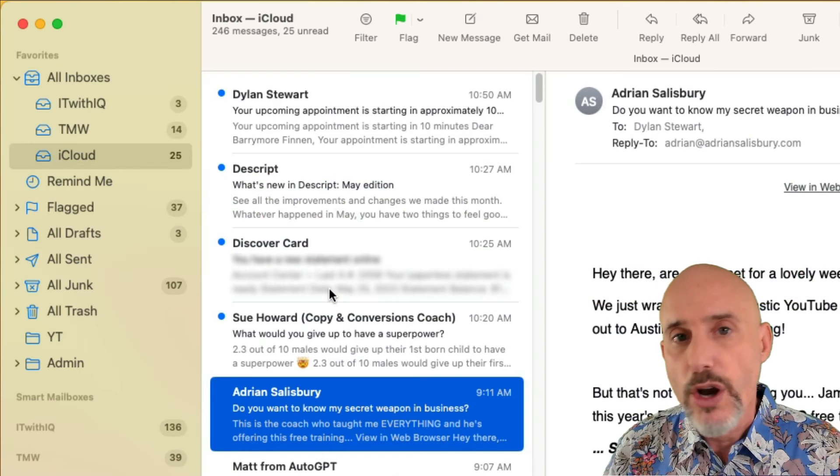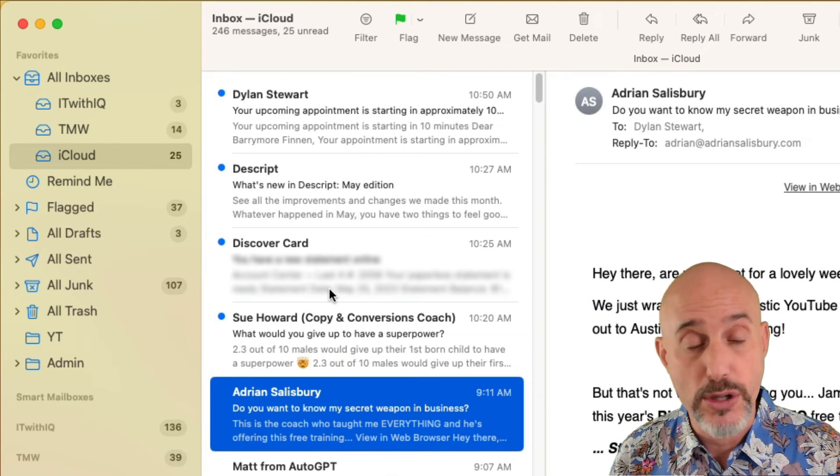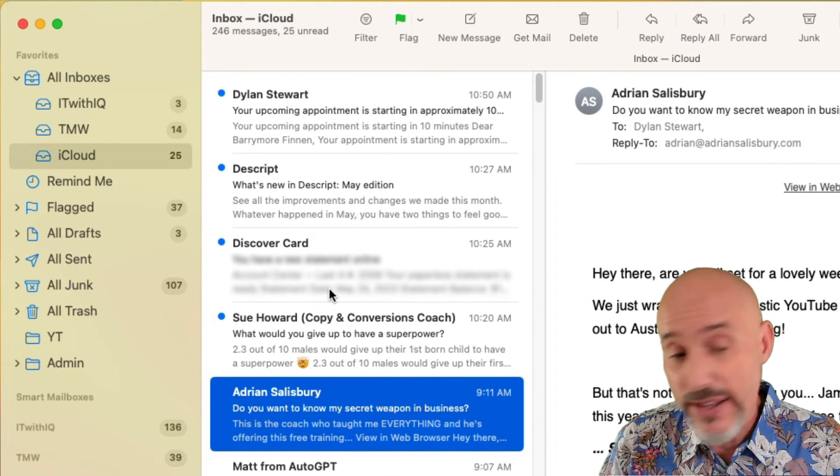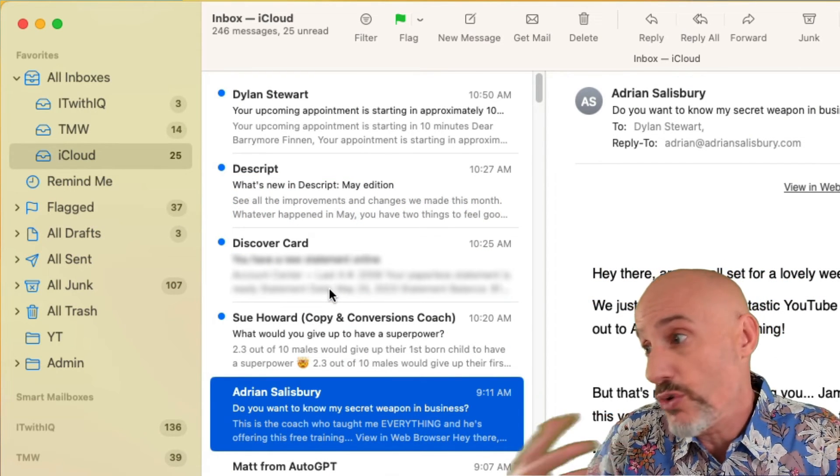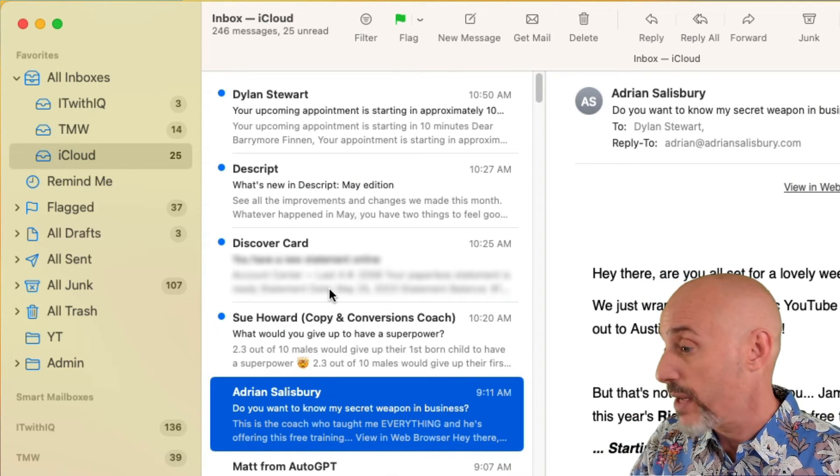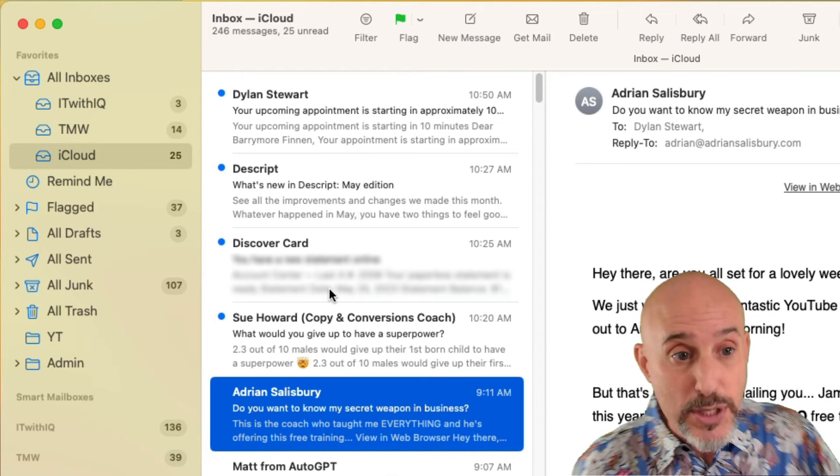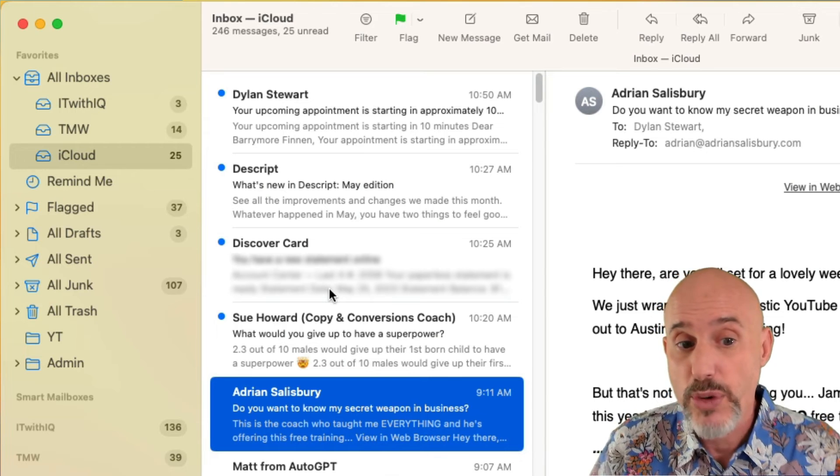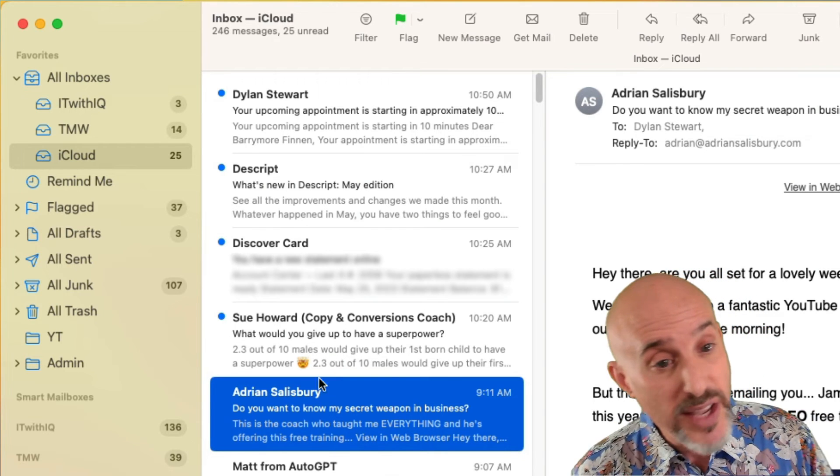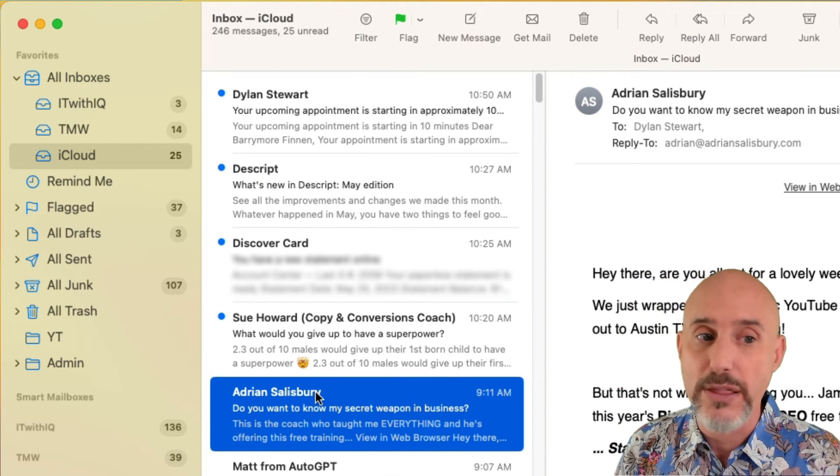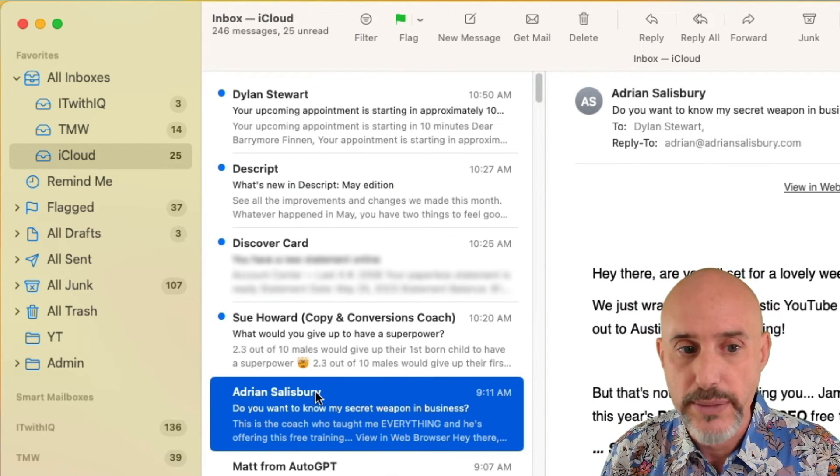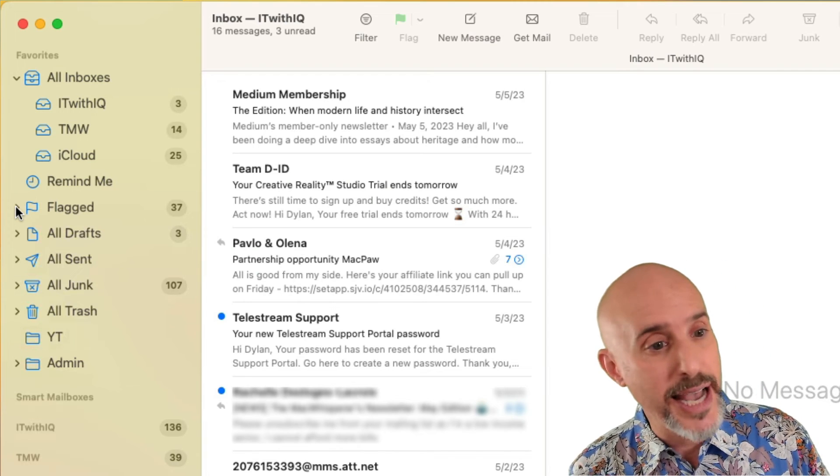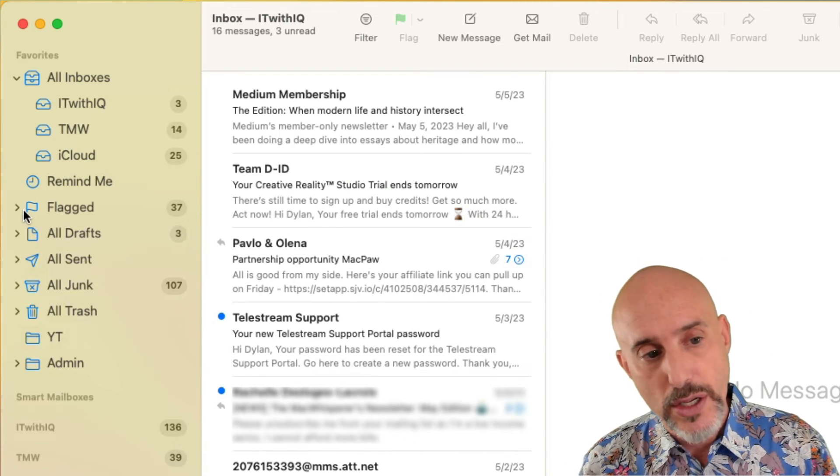One of the overwhelming parts about email is keeping track of the messages you want. You might have seen it, you might have read it, you might have addressed it but you may need to reference it later. You need a way to keep track of them. Leaving everything as unread is not the right way to do it. Which is where the flags come in.